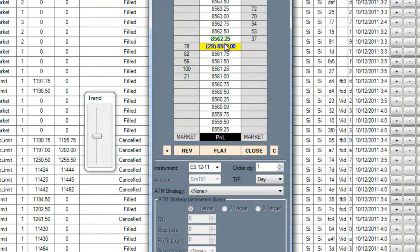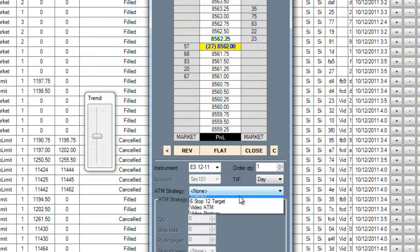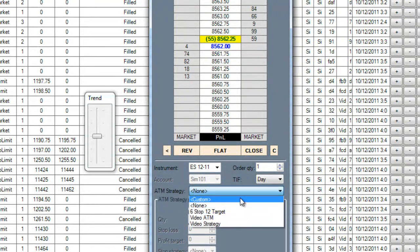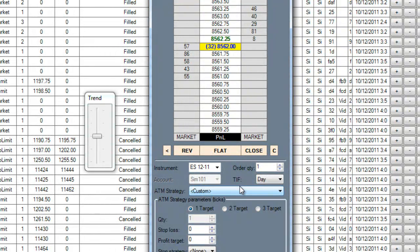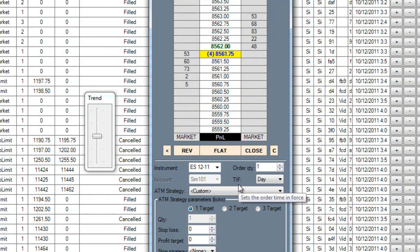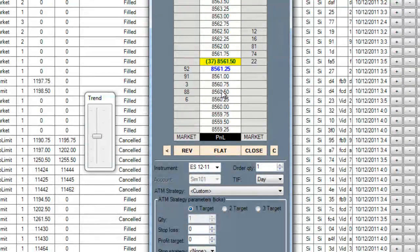But where Ninja's Superdome is different is the addition of the ATM strategies and the high amount of visual customization. The presentation isn't too bad either.